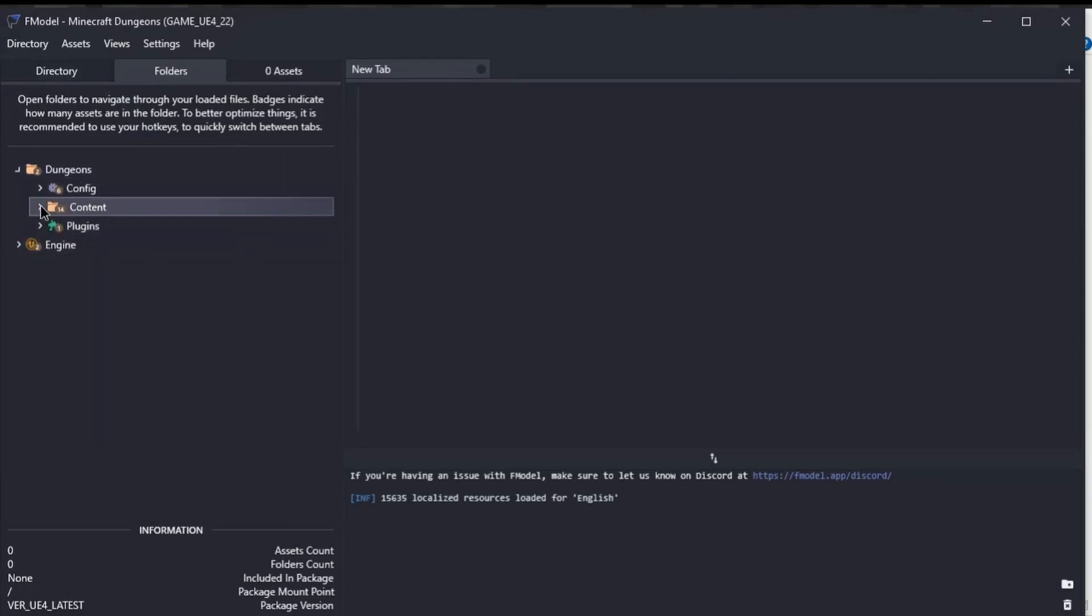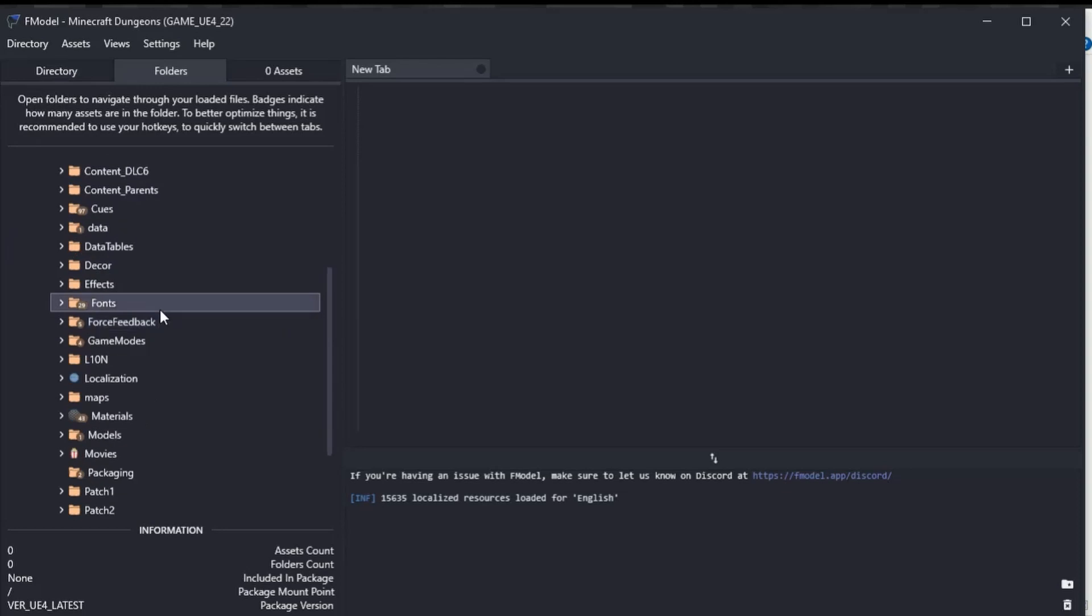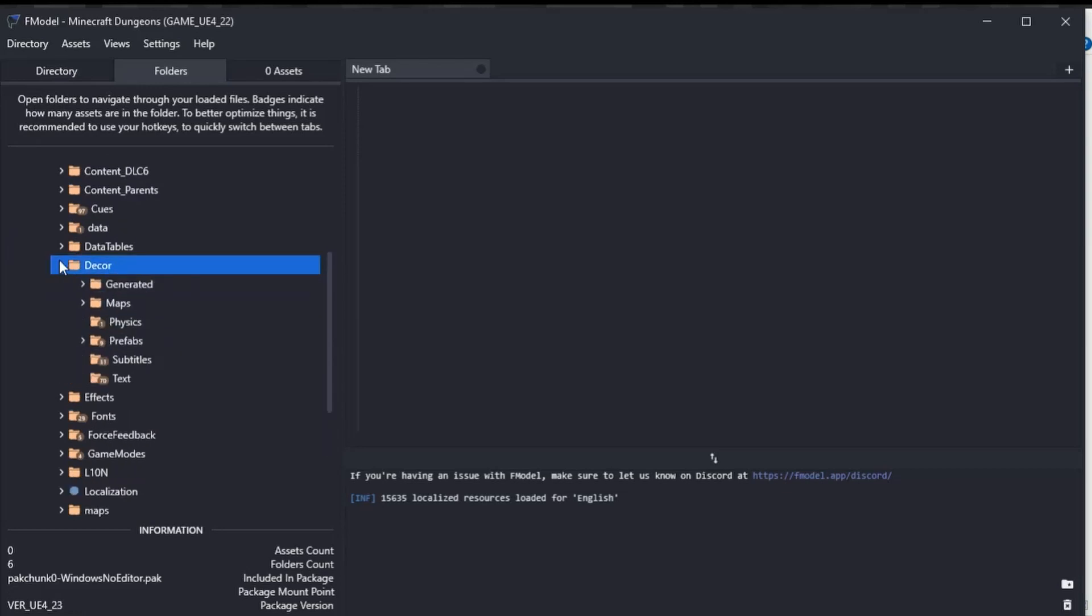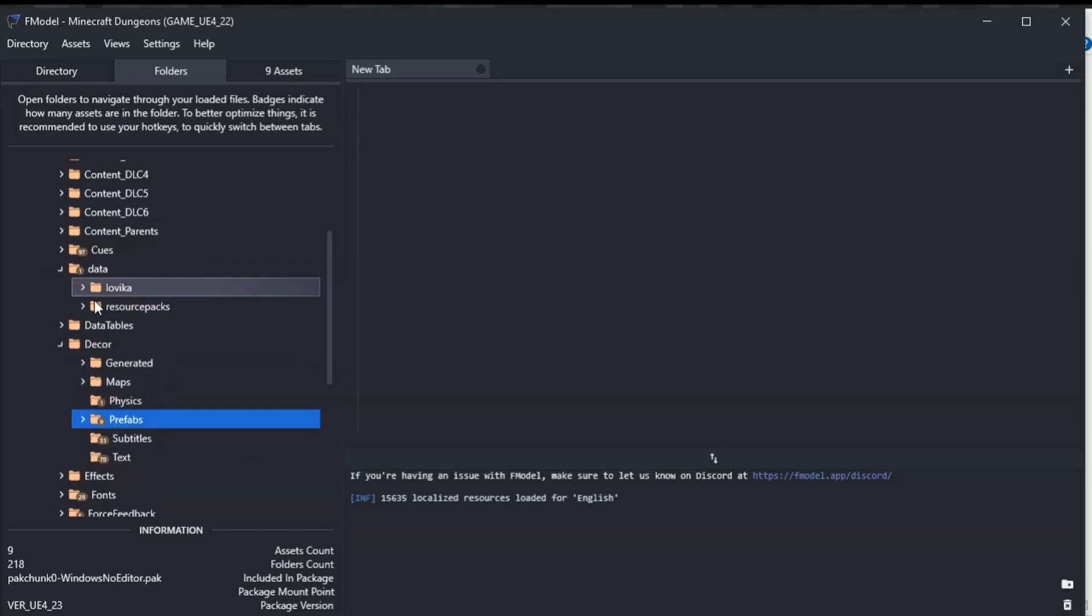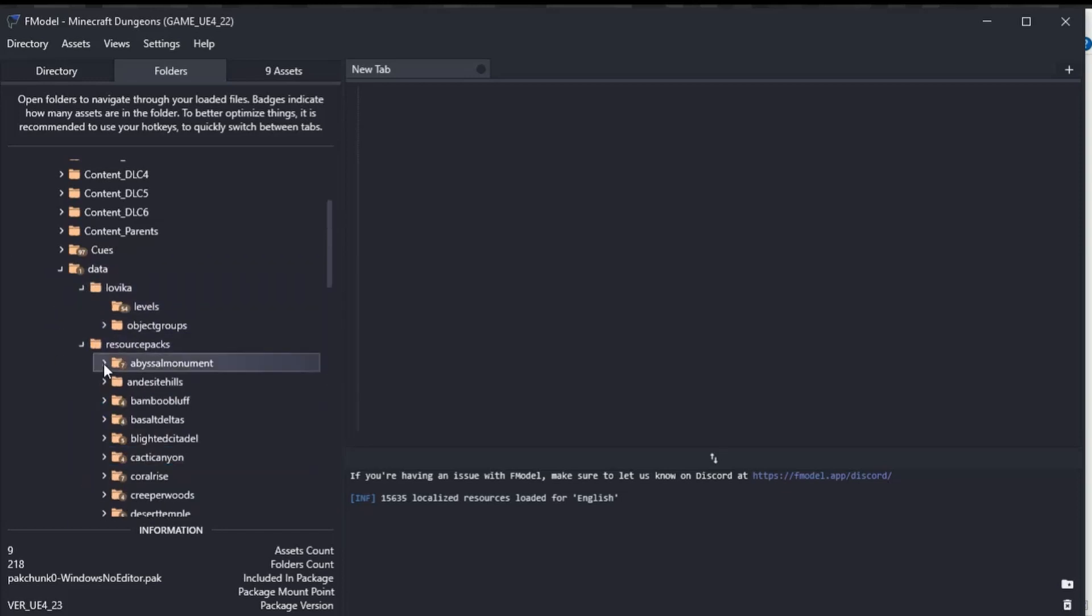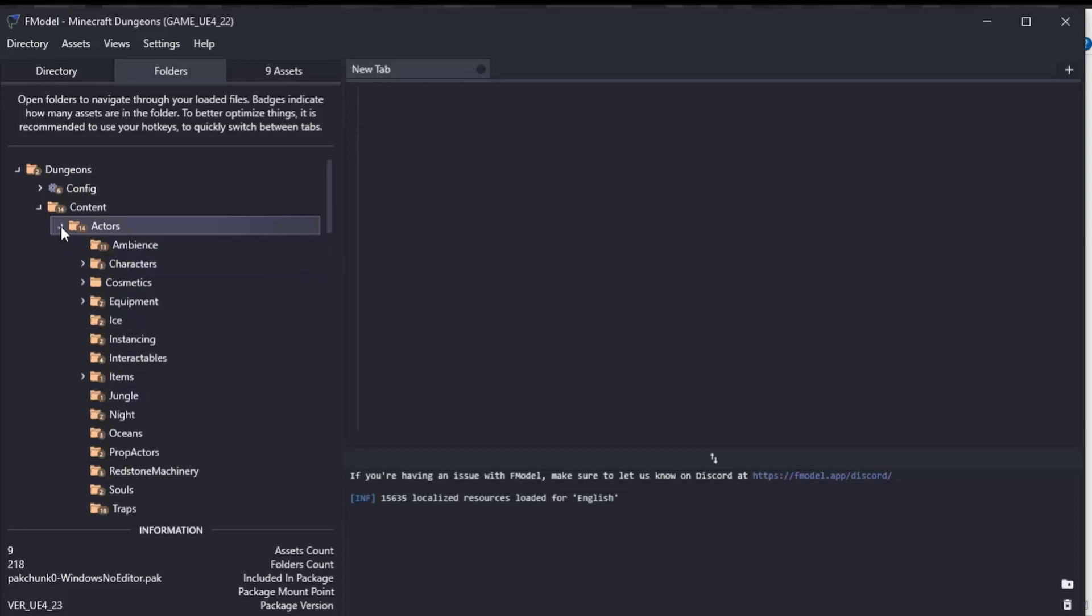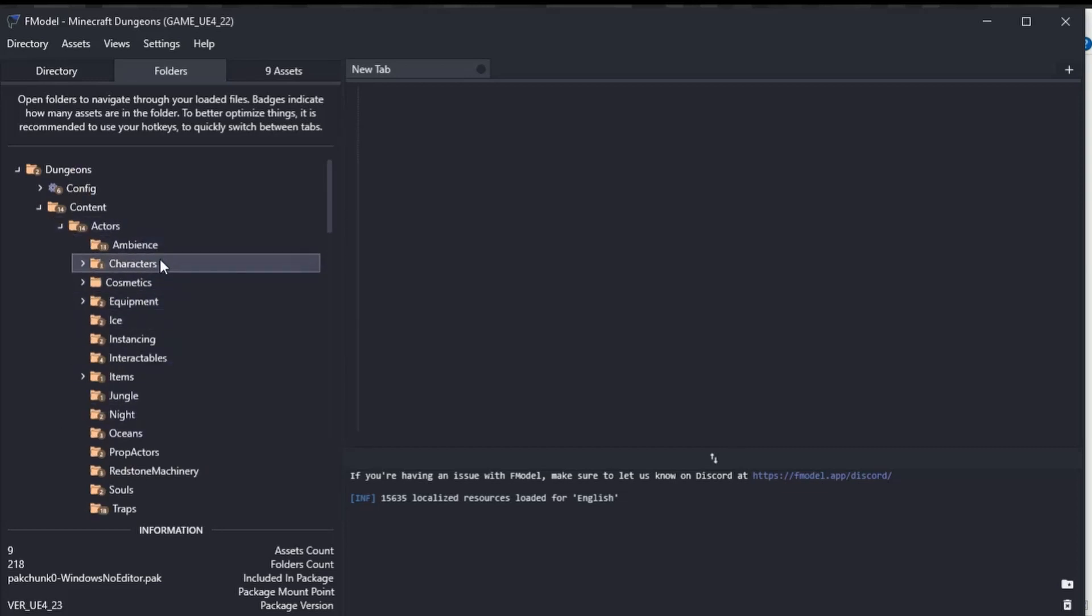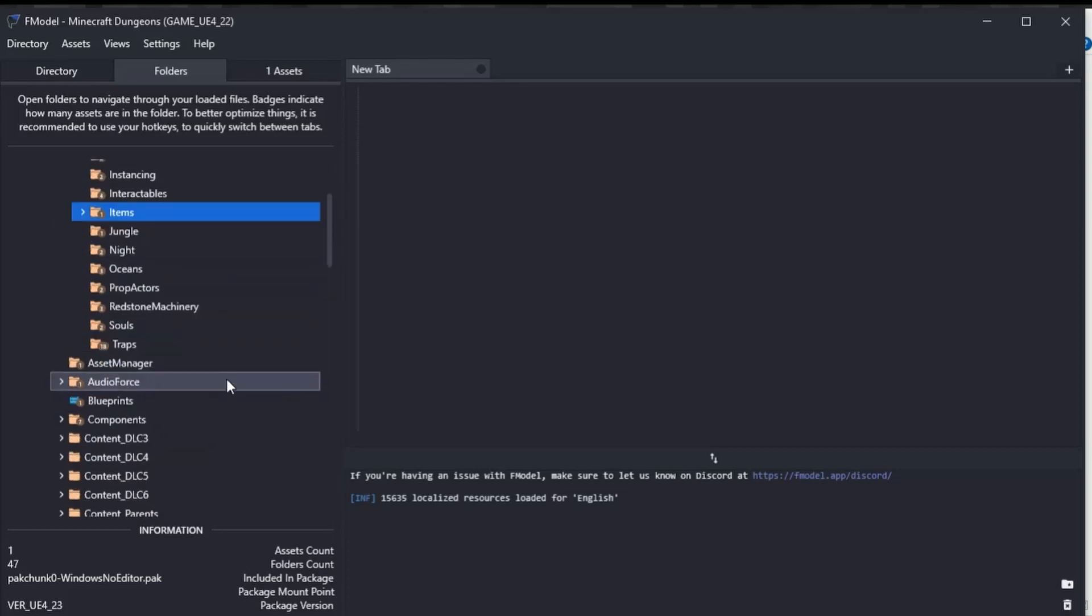We need to go Dungeons > Content, and here we've got all the stuff. If you want prefabs, you need to go into Decor > Prefabs here. If you want to view the map data, it's here. If you want to see the actors, they're here.